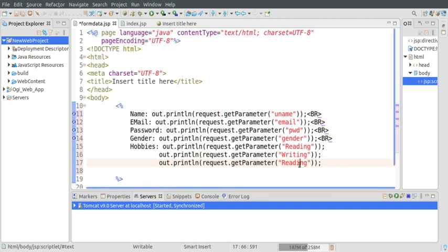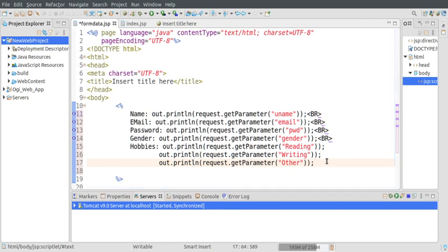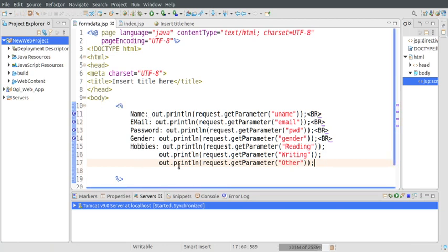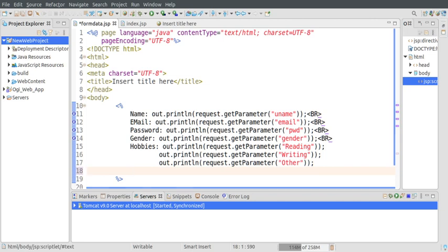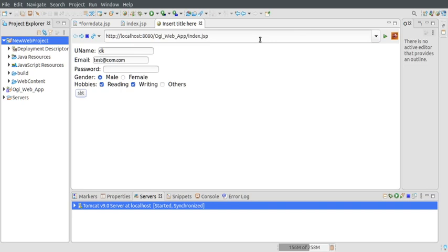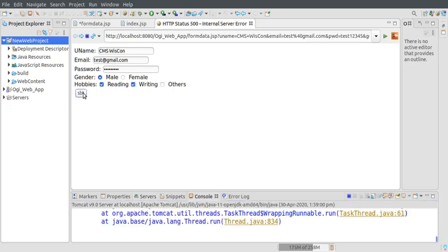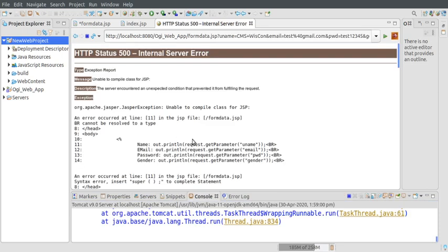...and others. This is the script which will read data from index.jsp. Let's refresh this page and enter some values: username 'gmswishcon', email 'test@gmail.com', password 'test12345', gender male, hobbies reading and writing. Let's submit it. Here is some error.